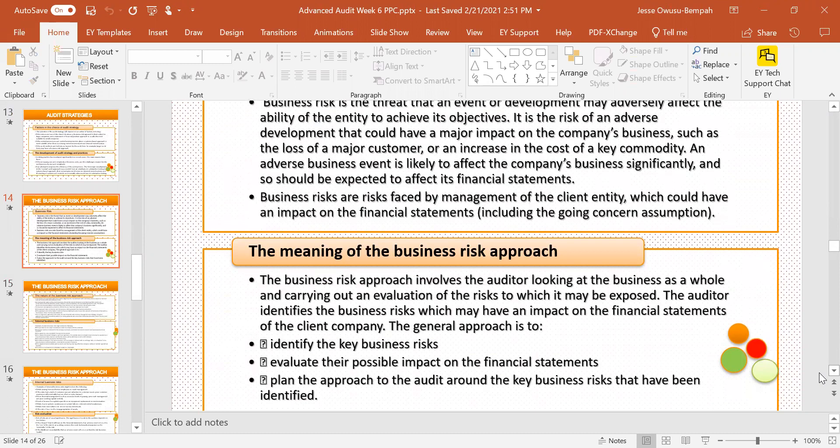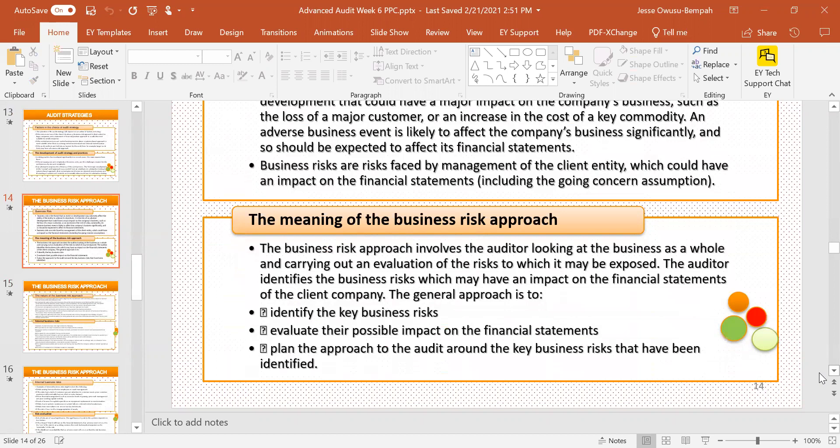The business risk is the threat that an event or development may adversely affect an entity's ability to achieve its objectives. When deploying the business risk approach, we are looking at the business holistically — as a whole — and trying to find out what are some of the risks that might affect the operation of the business. The auditor goes ahead to identify the business risks which may have an impact on the financial statements. The general approach is to identify the key business risks, evaluate the possible impact on the organization and its financial statements, and plan the audit approach around those risks.